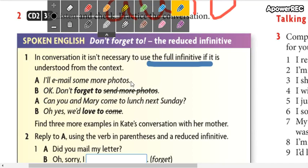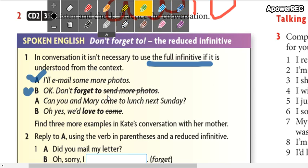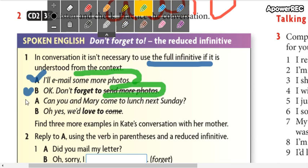I'll email some more photos. Letter A says that, and letter B answers: okay, don't forget to. It isn't necessary to repeat the verb expression because we are already talking about this action, so it's not necessary to repeat it. If I say 'don't forget to,' I'm referring to the previous action.